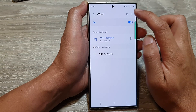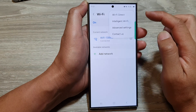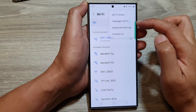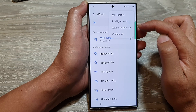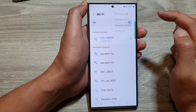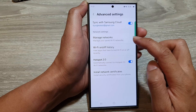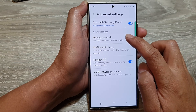After that, tap on the more button. Then from the pop-up, tap on advanced settings. Now in here, tap on manage networks.